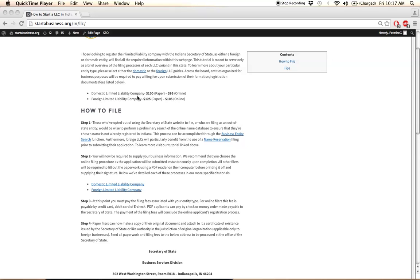If you're filing through the mail, you're going to download the PDF application, submit your business information from your computer, print off the application, sign it, and send it to the address located here.